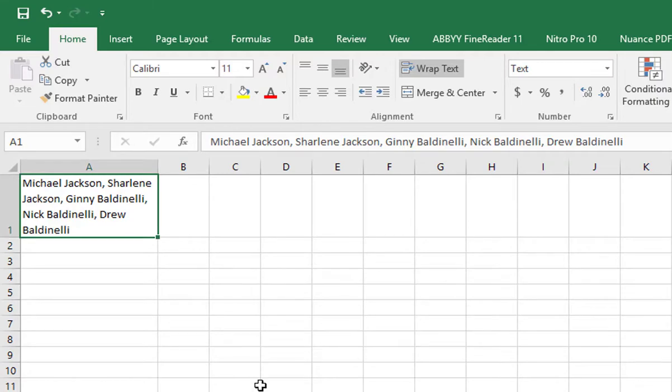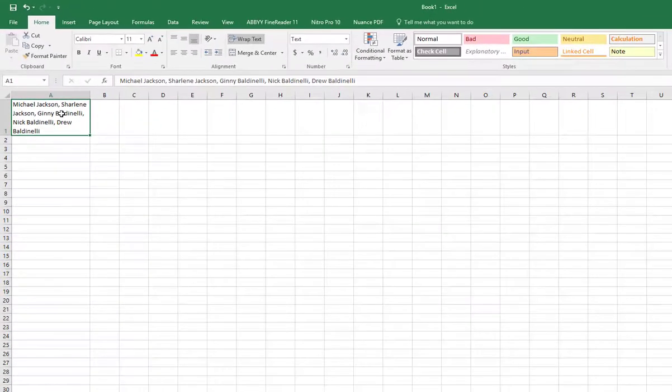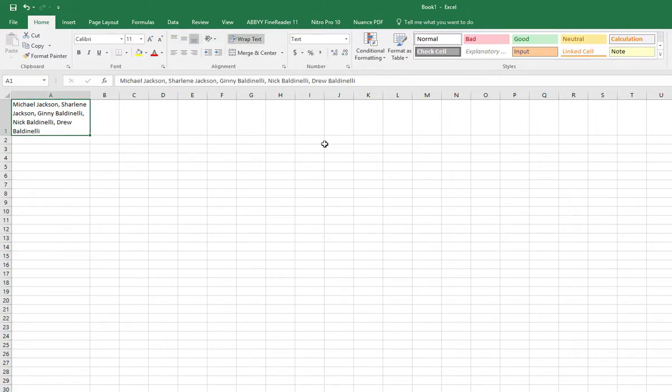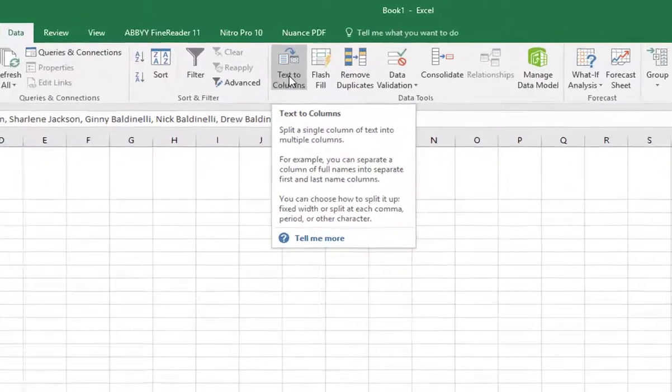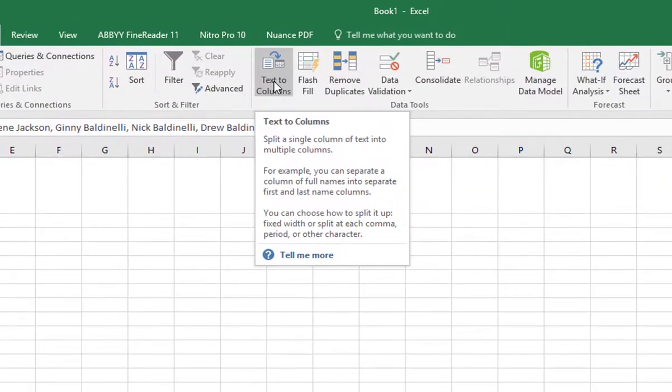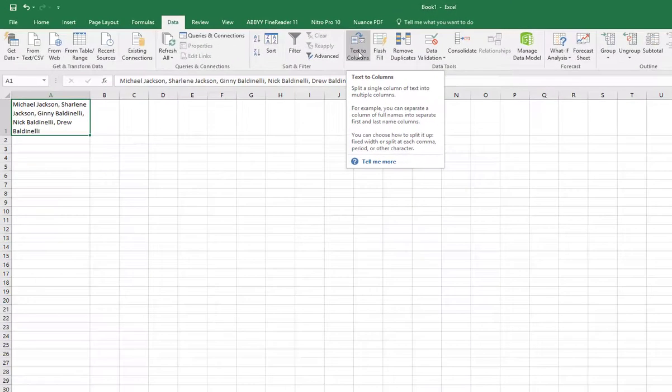Right now I'm just going to select it. So I just went into the column, and then I'm going to go over to Data. I'm going to pick Text to Columns because there's no Text to Rows feature. We'll deal with that in a moment.